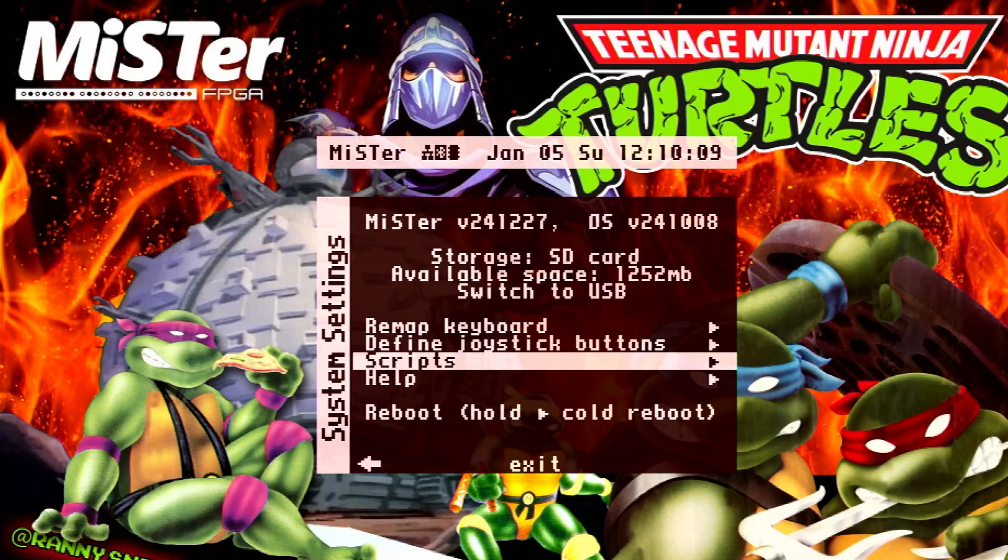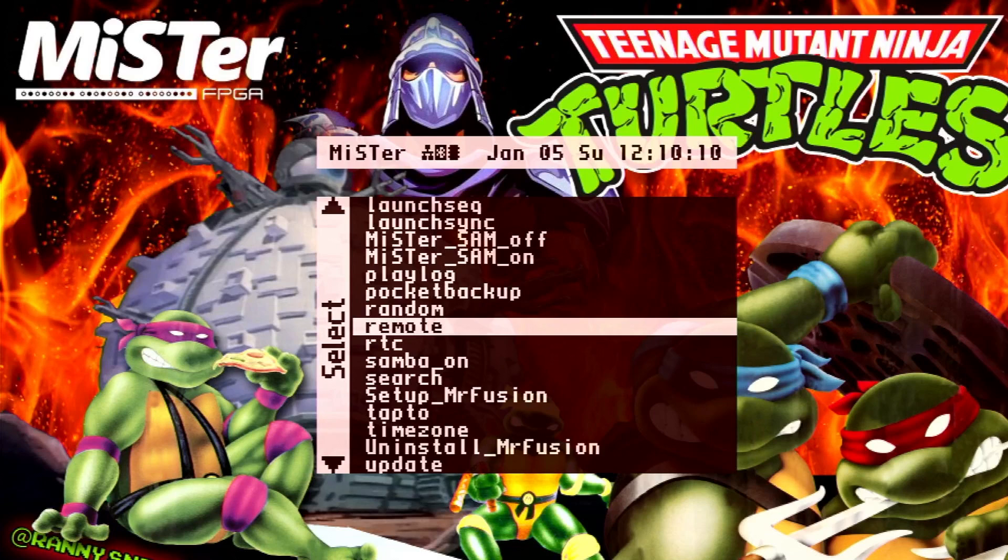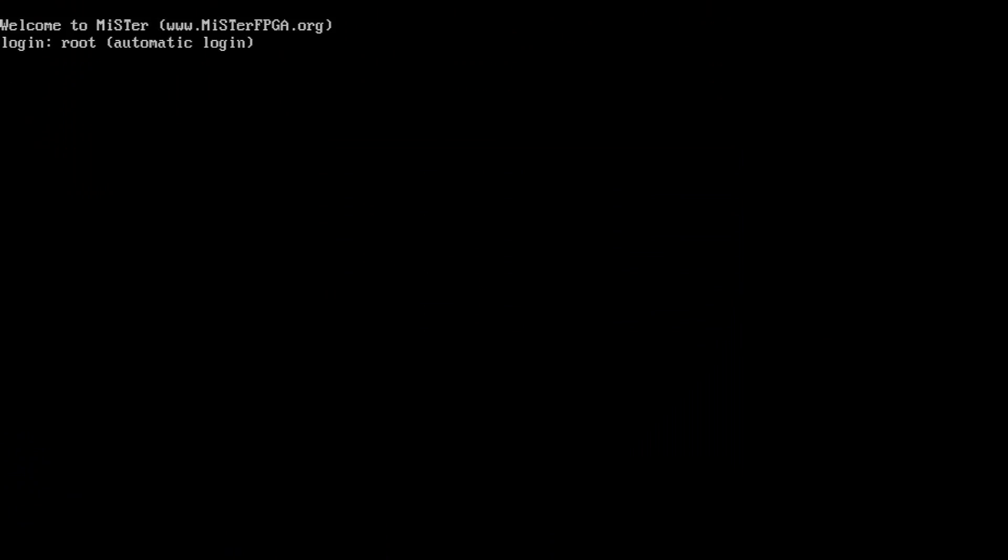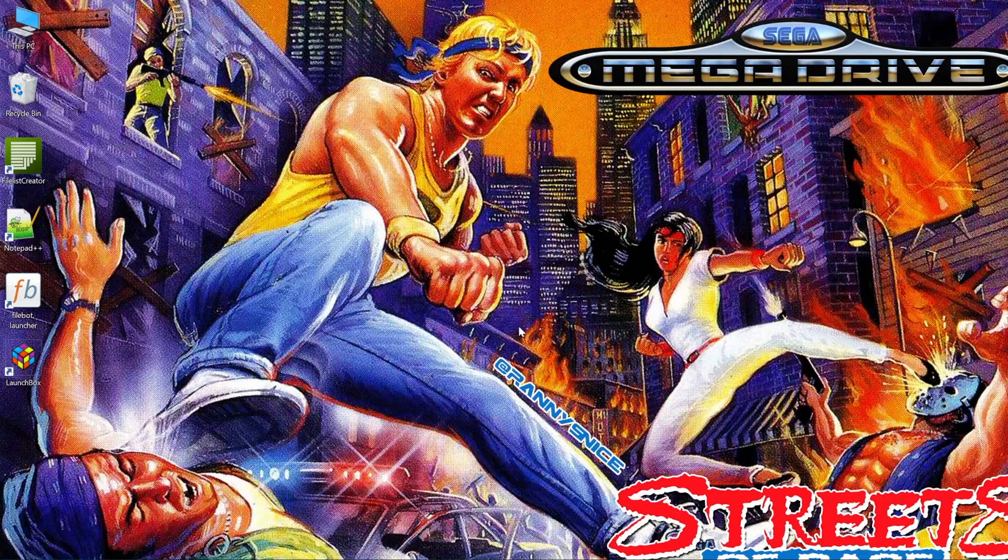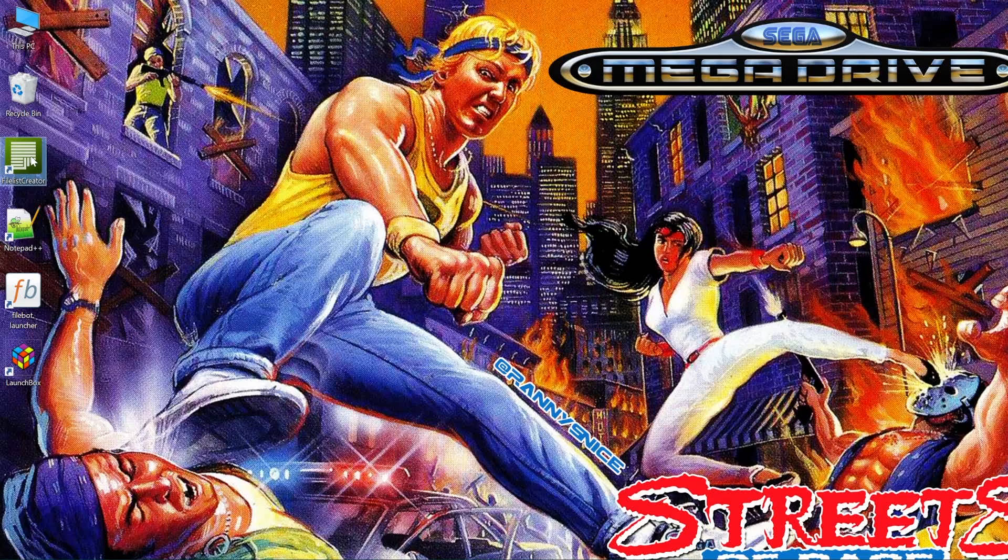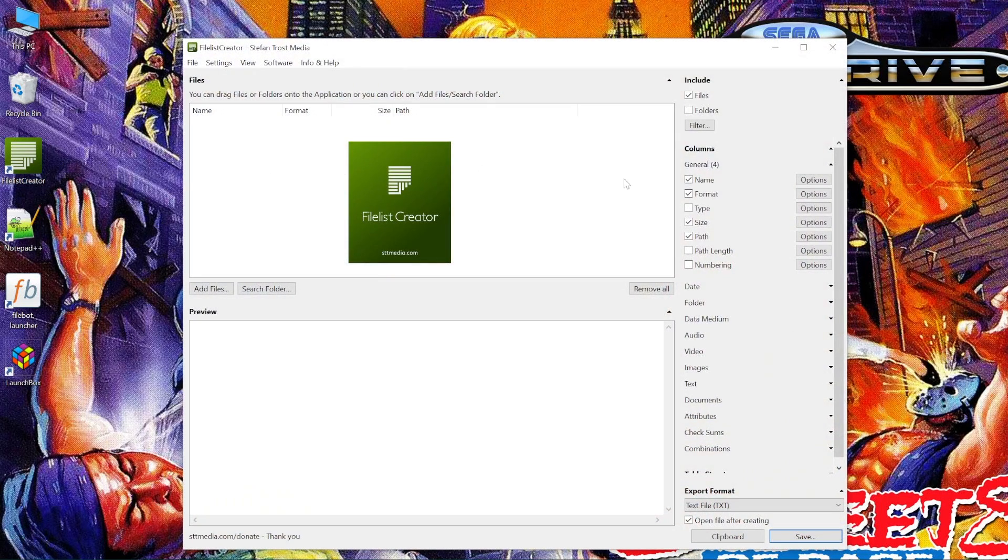Then when that's done, back in the Scripts menu, run the remote script. Get that starting with your MiSTer and take note of the IP. Also, you should set a static IP, probably through your router. Now then, let's launch File List Creator.